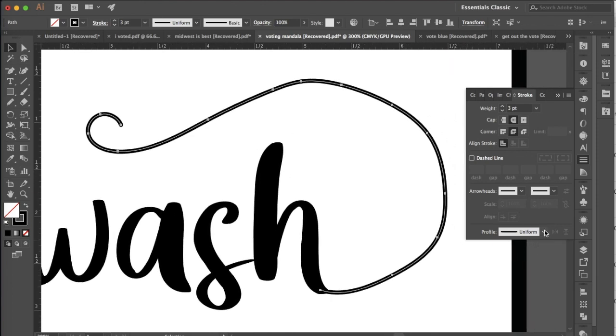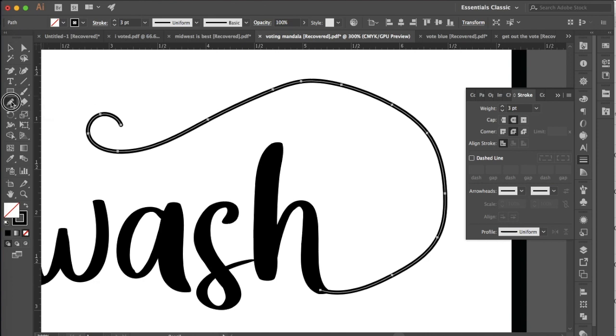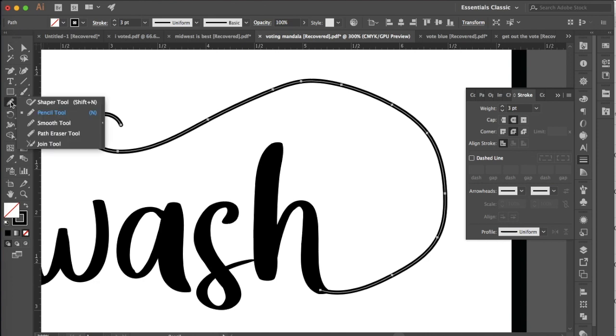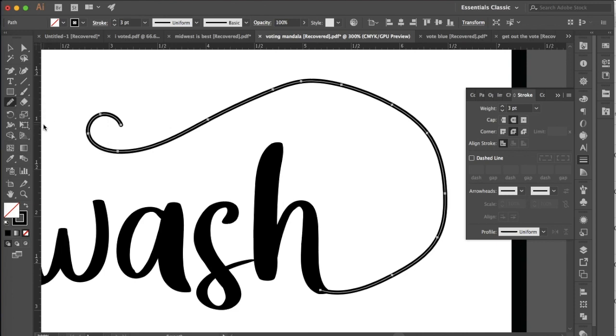You can also change the profile, the width profile of your stroke but we're going to wait to do that until we've kind of smoothed this out. So to smooth this we're going to go back to our pencil tool, click and hold down and then go into this family of tools and find the smooth tool. Now the smooth tool will do exactly what it sounds like. It will smooth out a selected stroke.